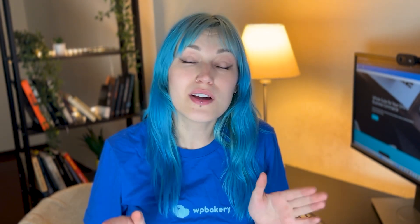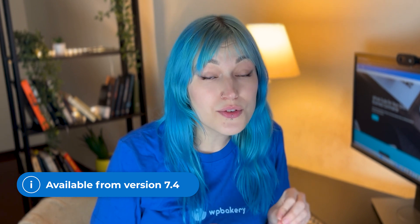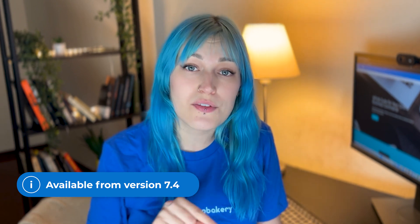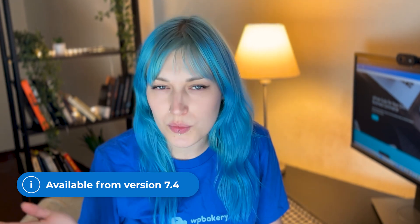WPBakery SEO features are available to licensed owners from version 7.4 onwards. Moreover, most SEO input fields can be created, improved, and translated with the assistance of WPBakery AI.